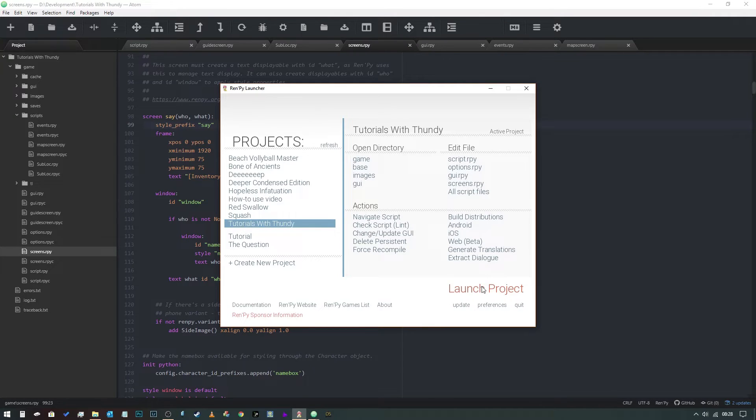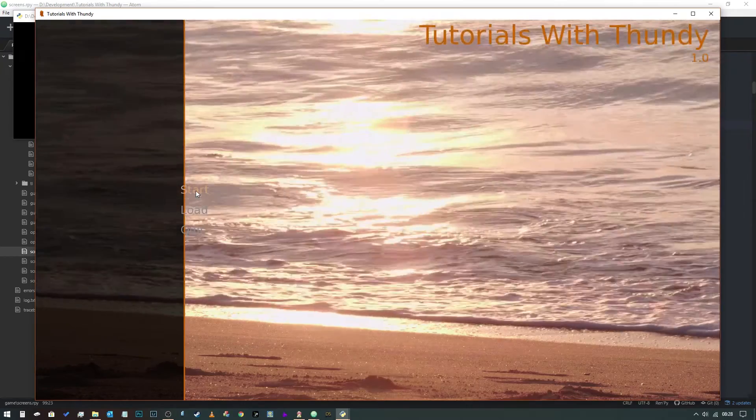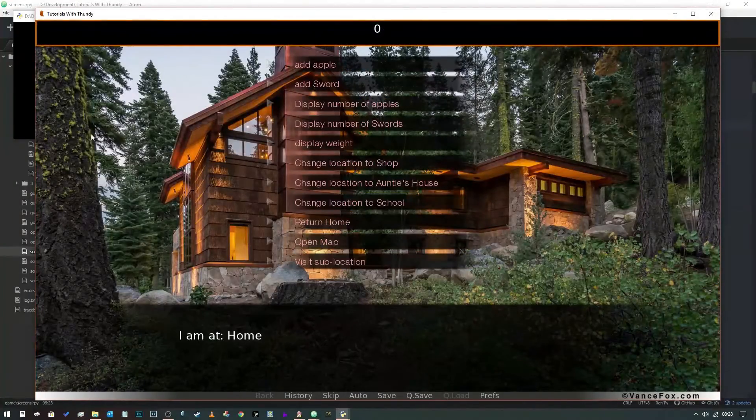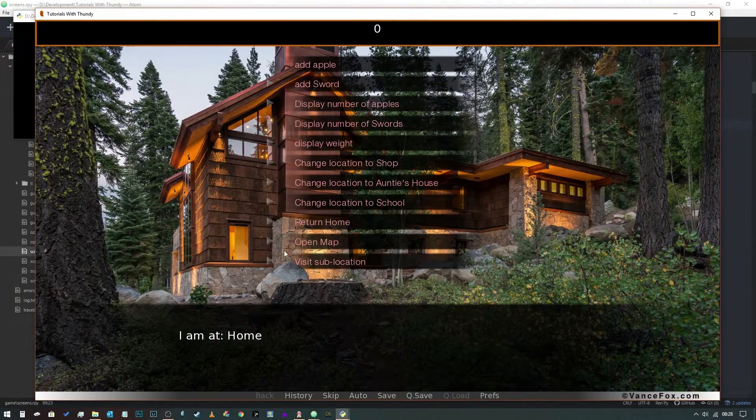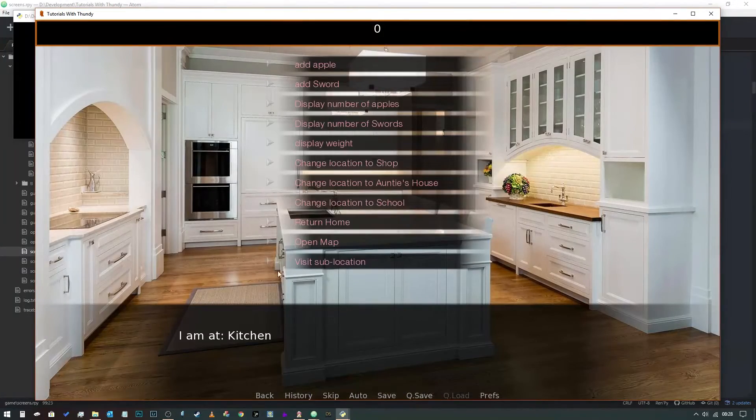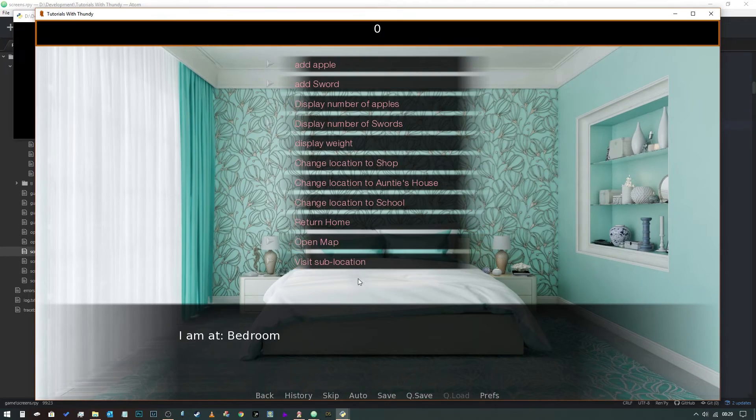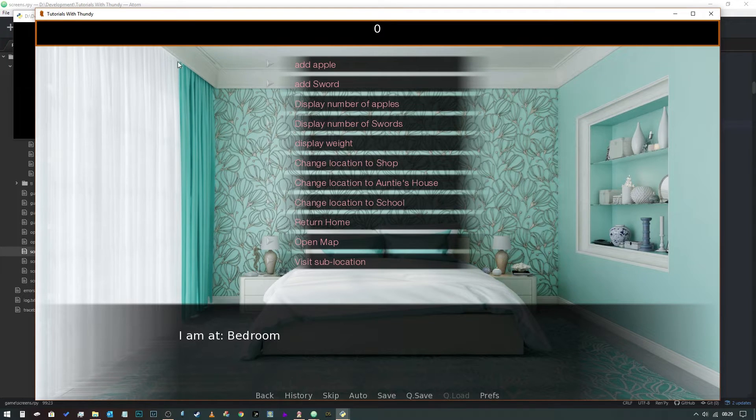And now when we launch the game, we run it, and you can see that that's not there. It only appears when we've actually selected to visit a sub location like so.